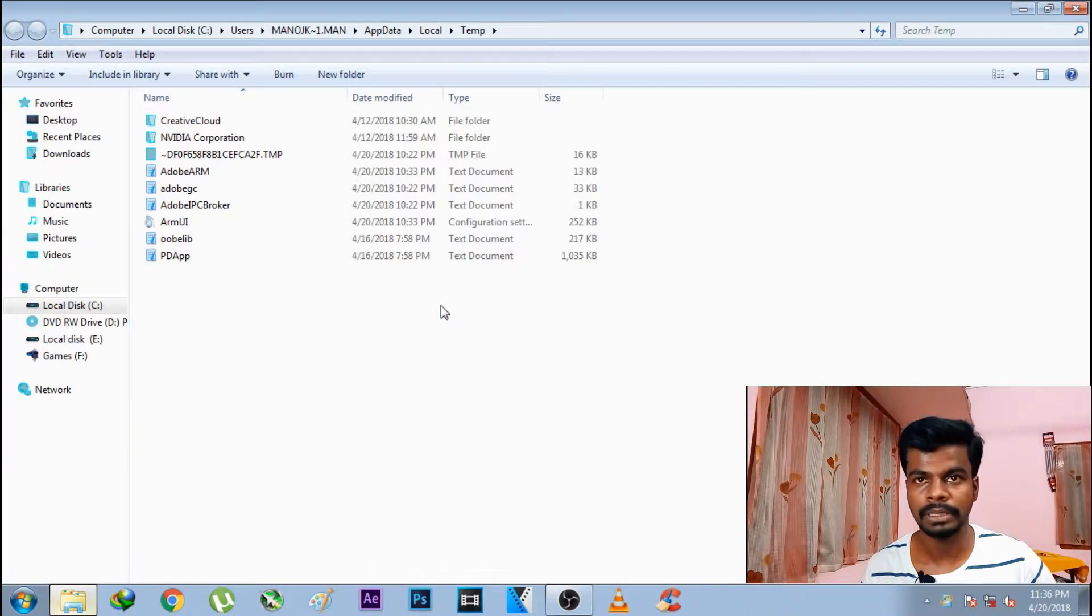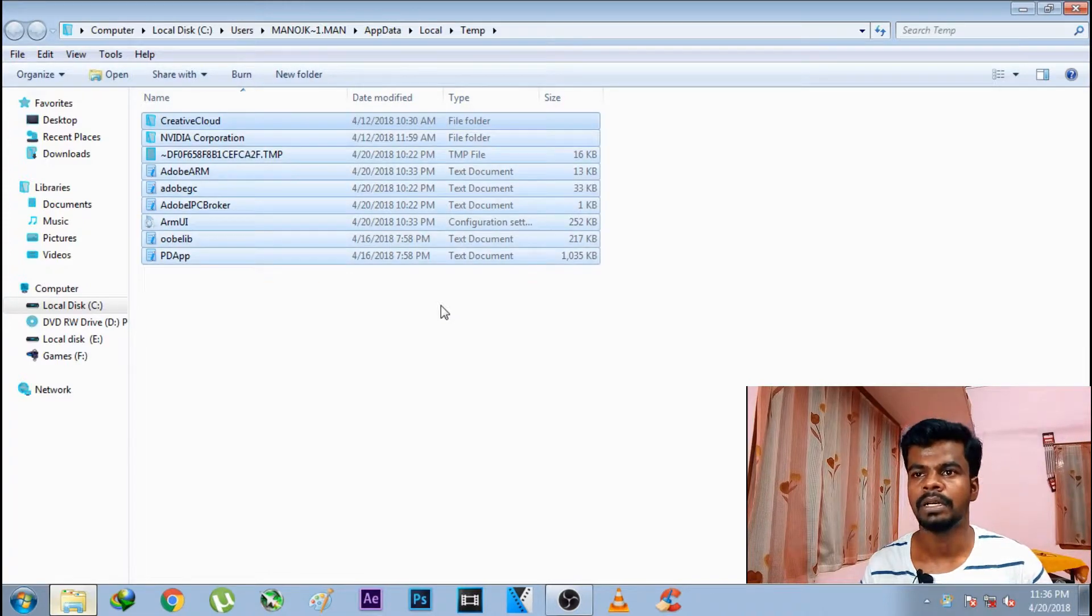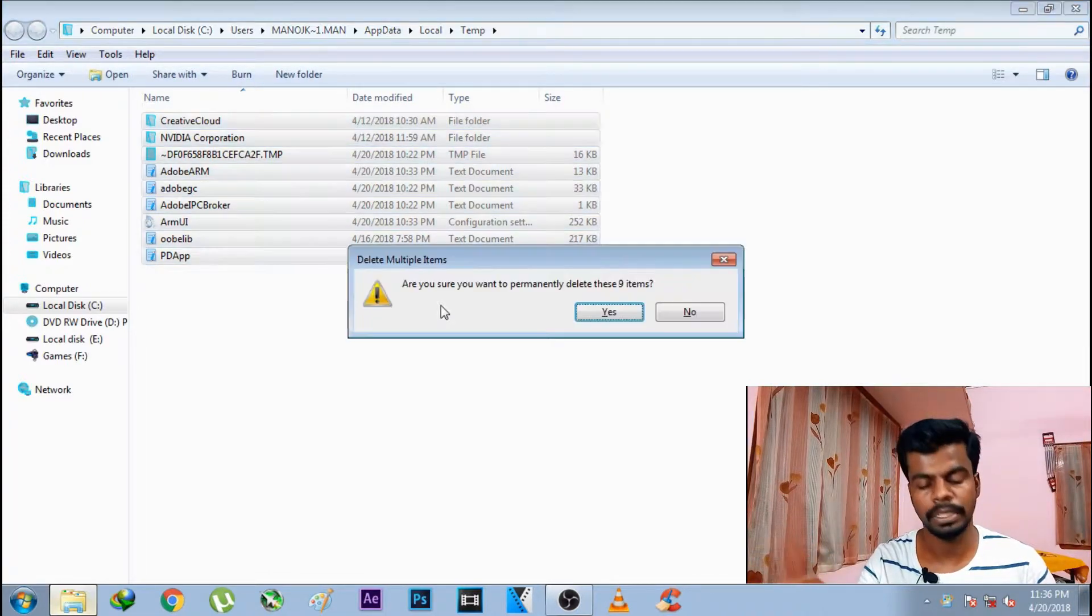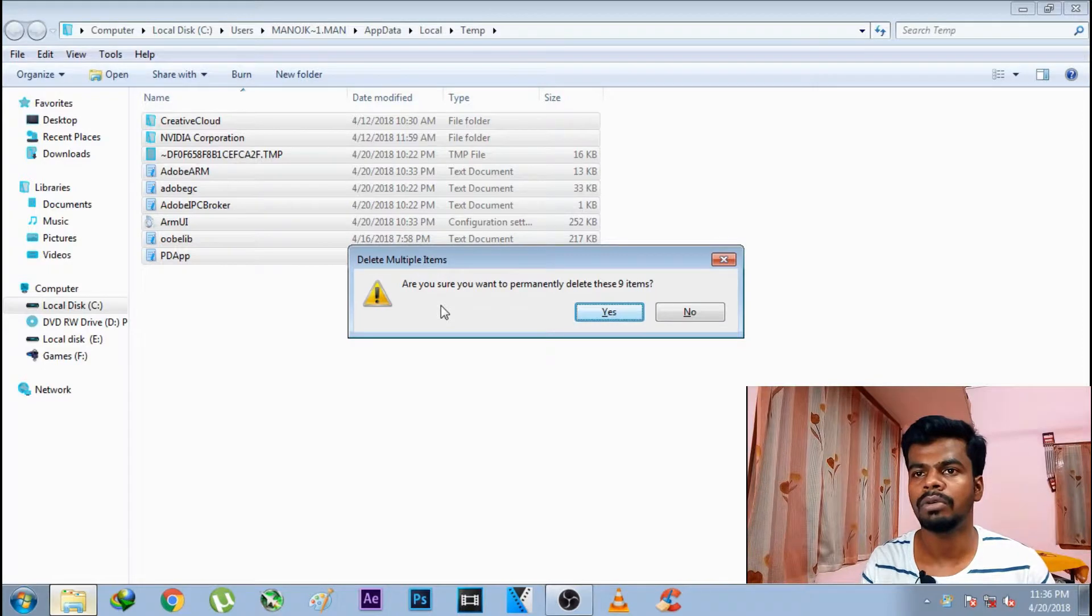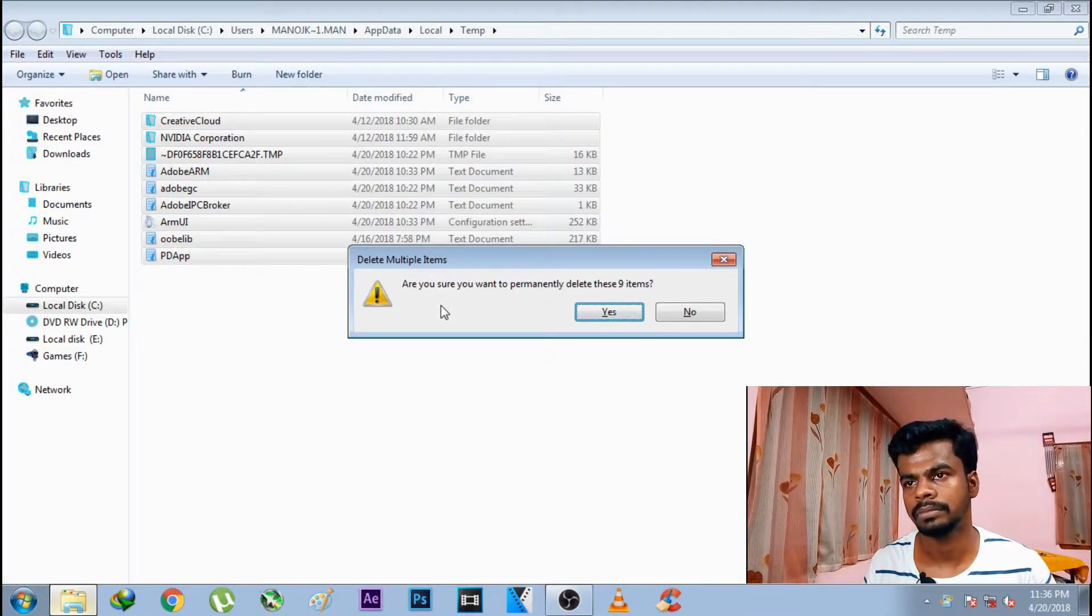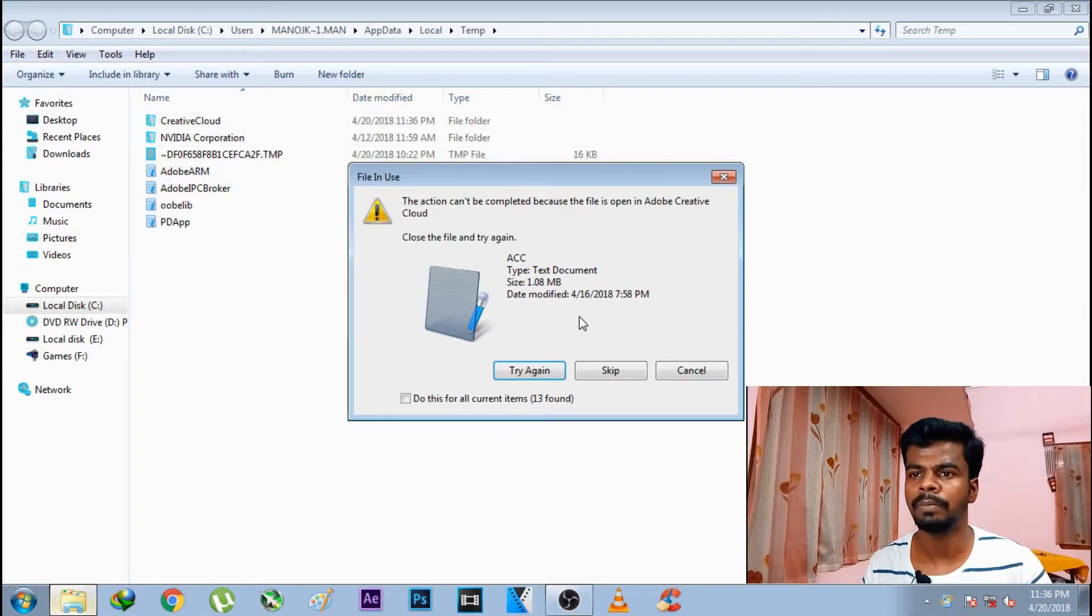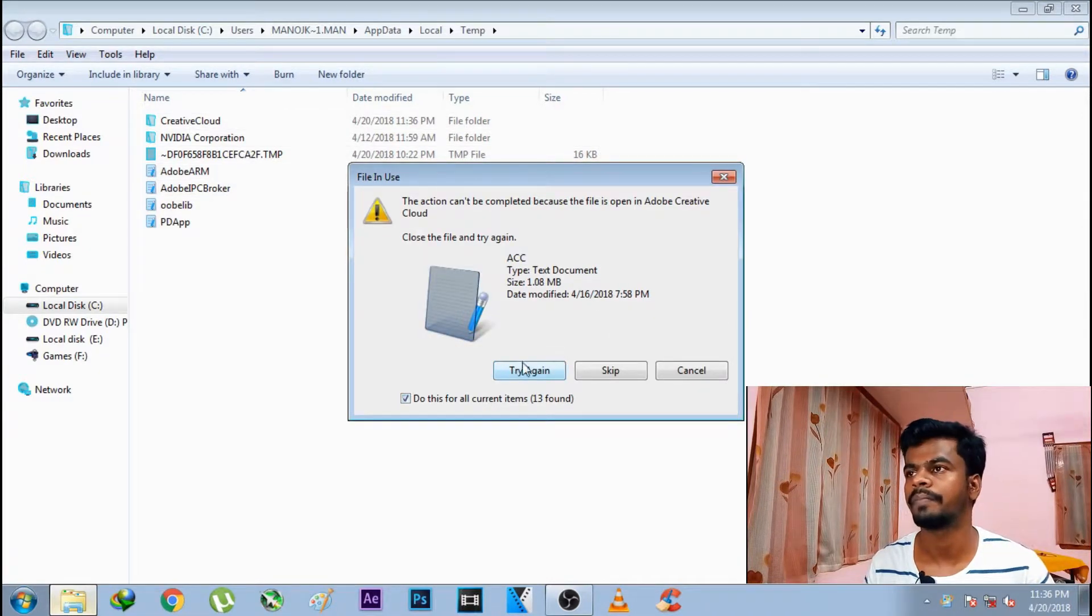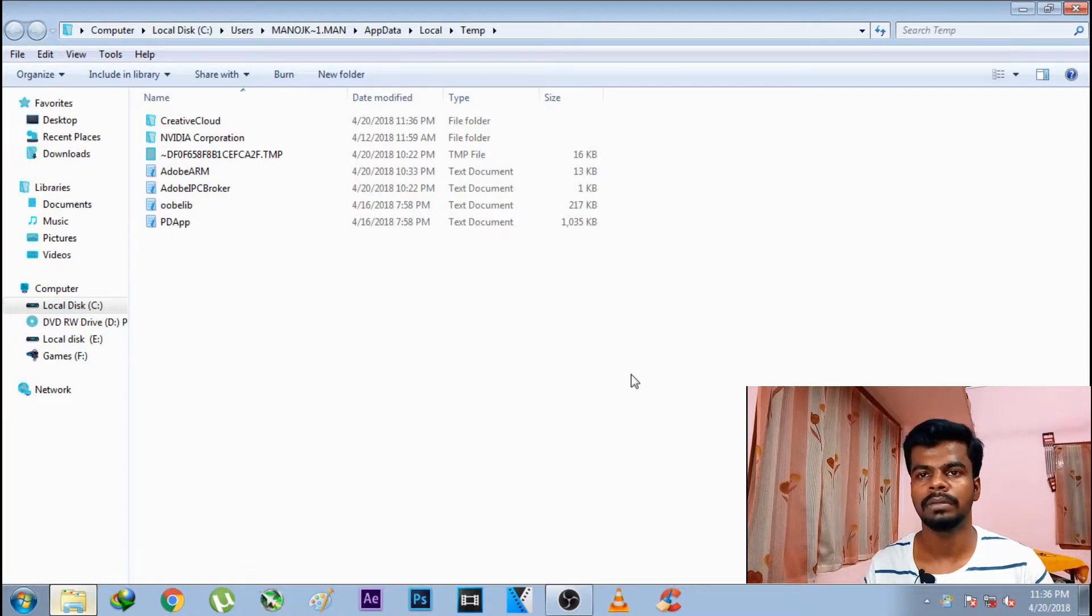We can also close the window. Select and delete the files when the window opens. This is method 3 over.